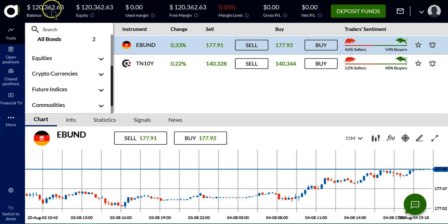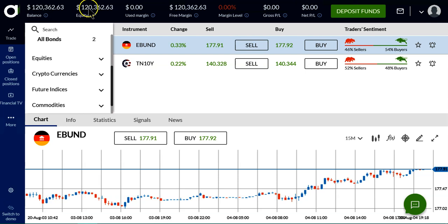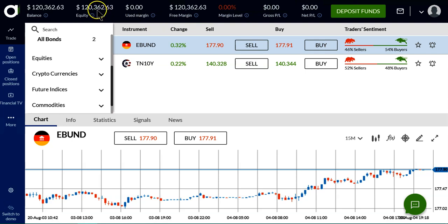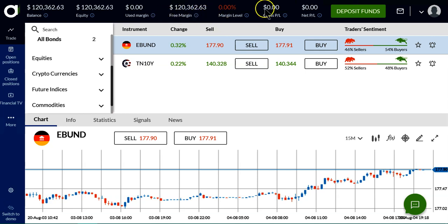Balance is simply how much I've deposited plus how much I've made or lost. Equity is the same thing, plus if there would be any open positions, that would be added to that. The used margin is how much it will cost, and free margin is what I have available.